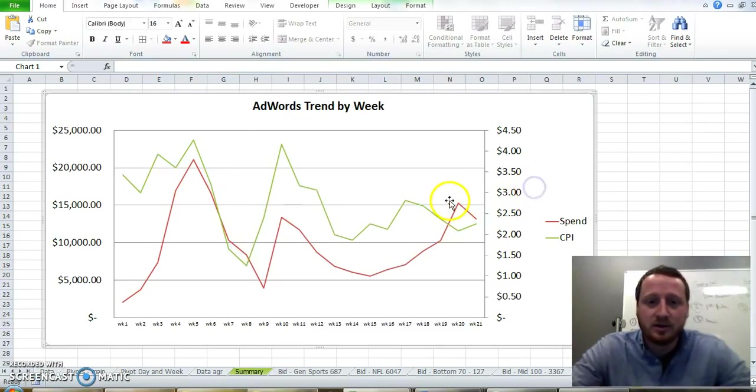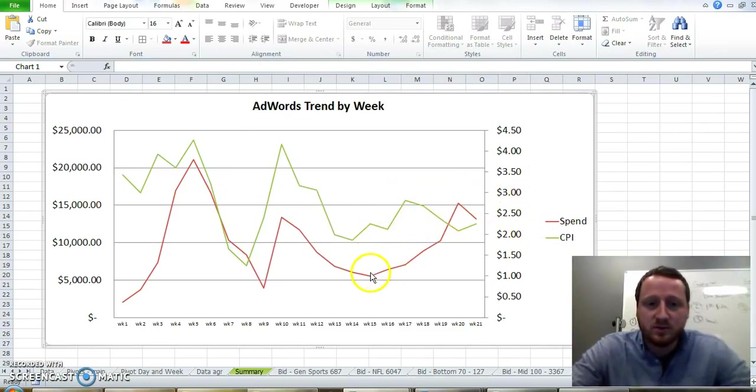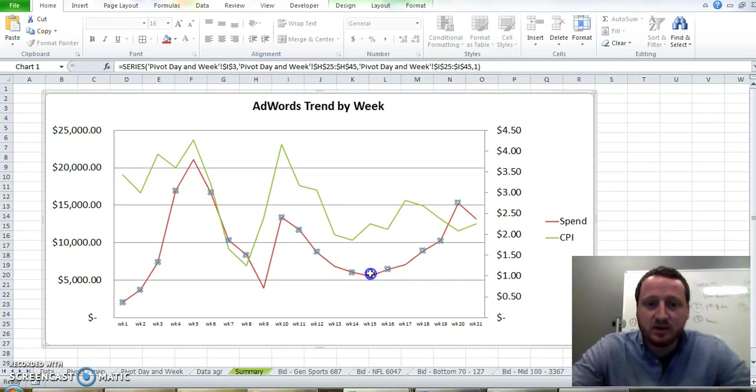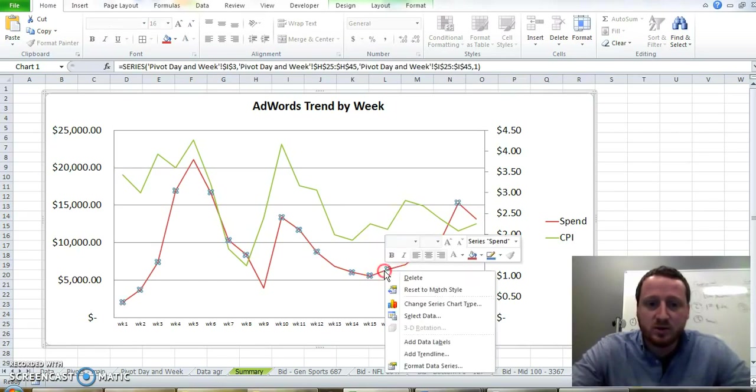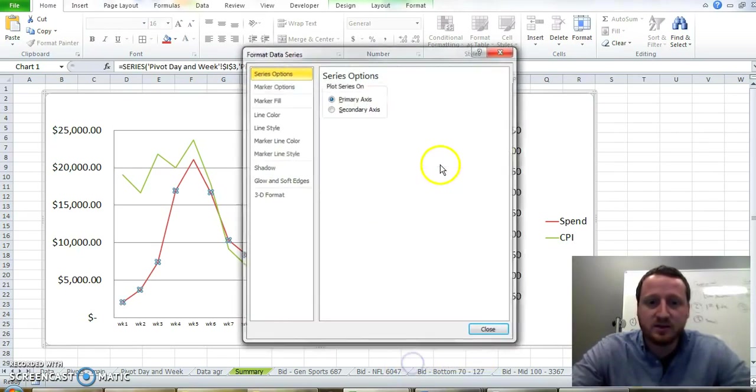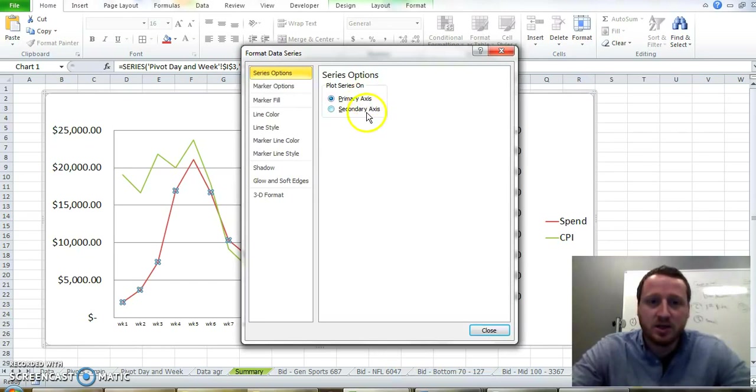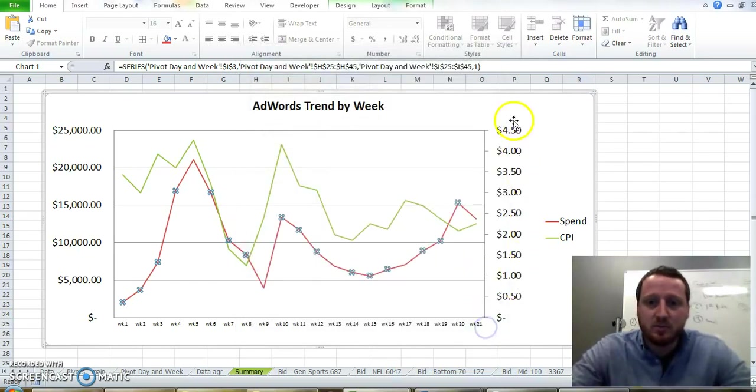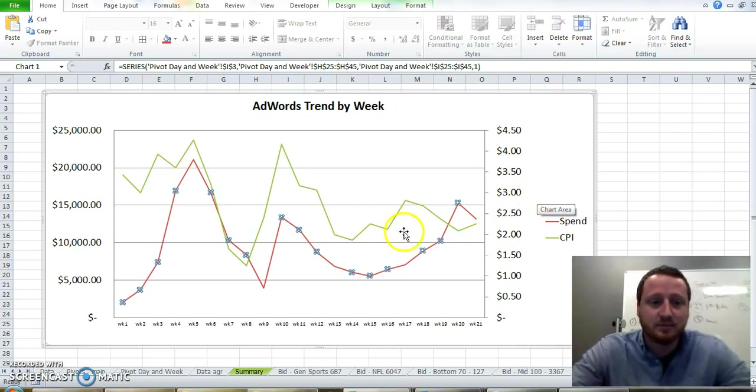Yeah, it's that easy. And you can do this for basically anything. And then you can change these around. You can click on this one, right-click, 'Format Data Series', change it to your secondary or primary axis. But there you go. It's that easy.